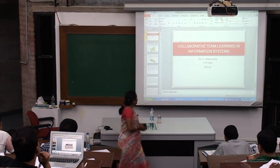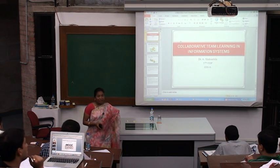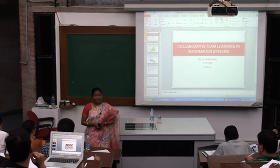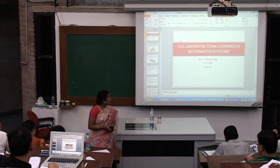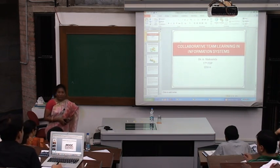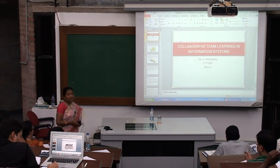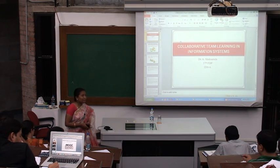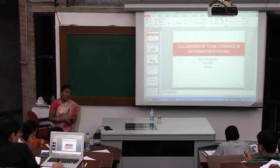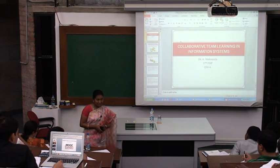Today my presentation topic is on collaborative team learning. I have taken the presentation content from the article 'Collaborative Team Learning in Information Systems: a Pedagogy for Development of Team Skills and High Performance,' which was written by Nicol and Berig. That article has been published in the Journal of Computer Information Systems.